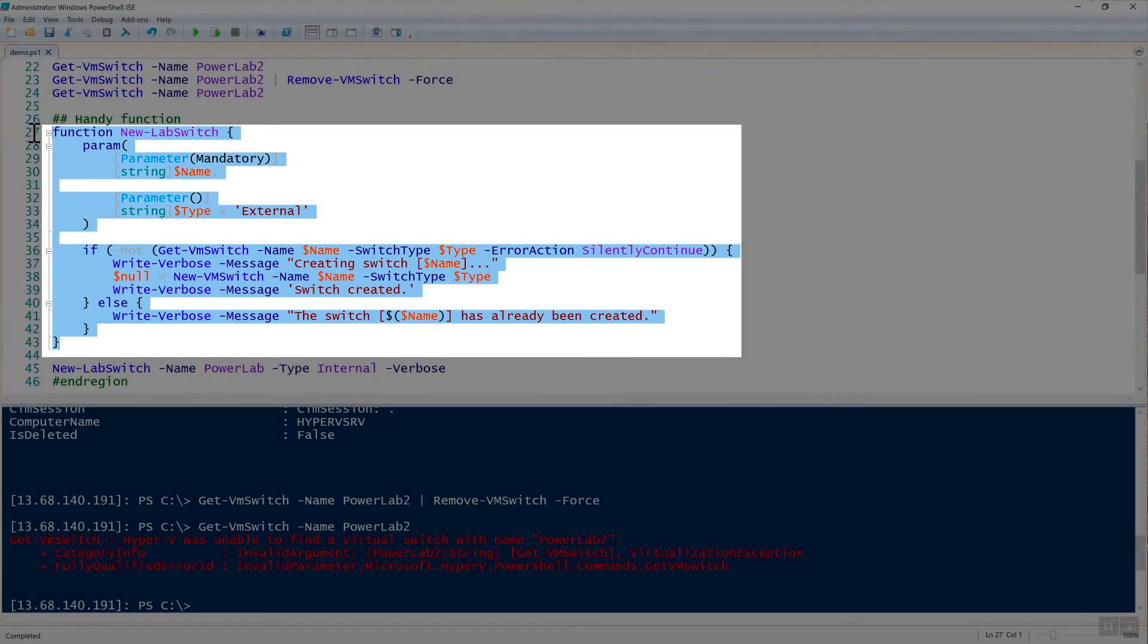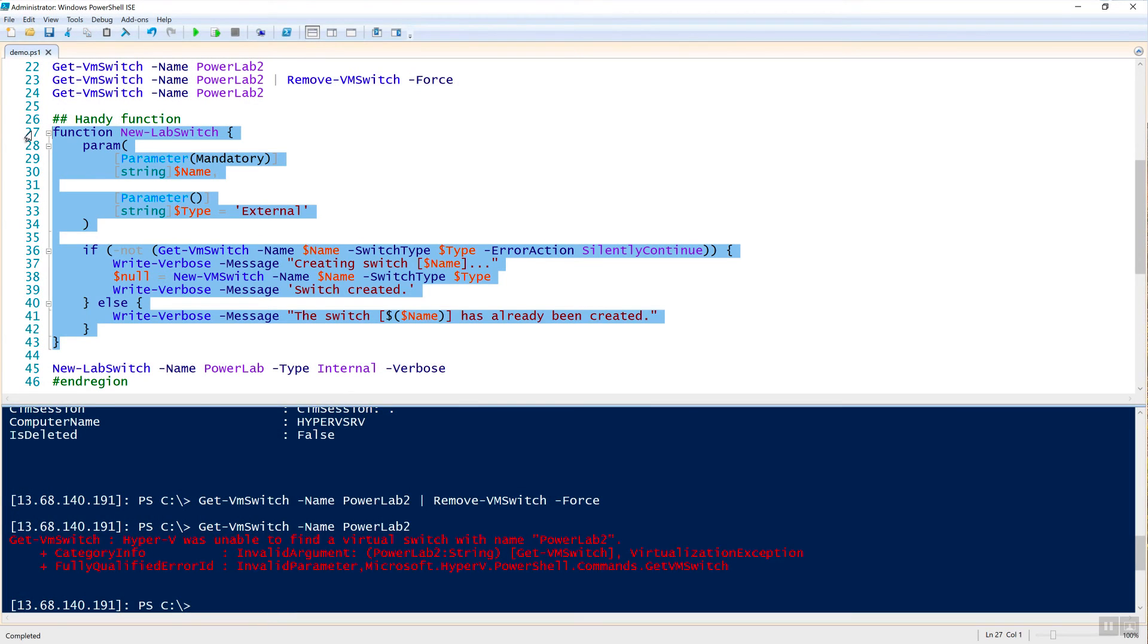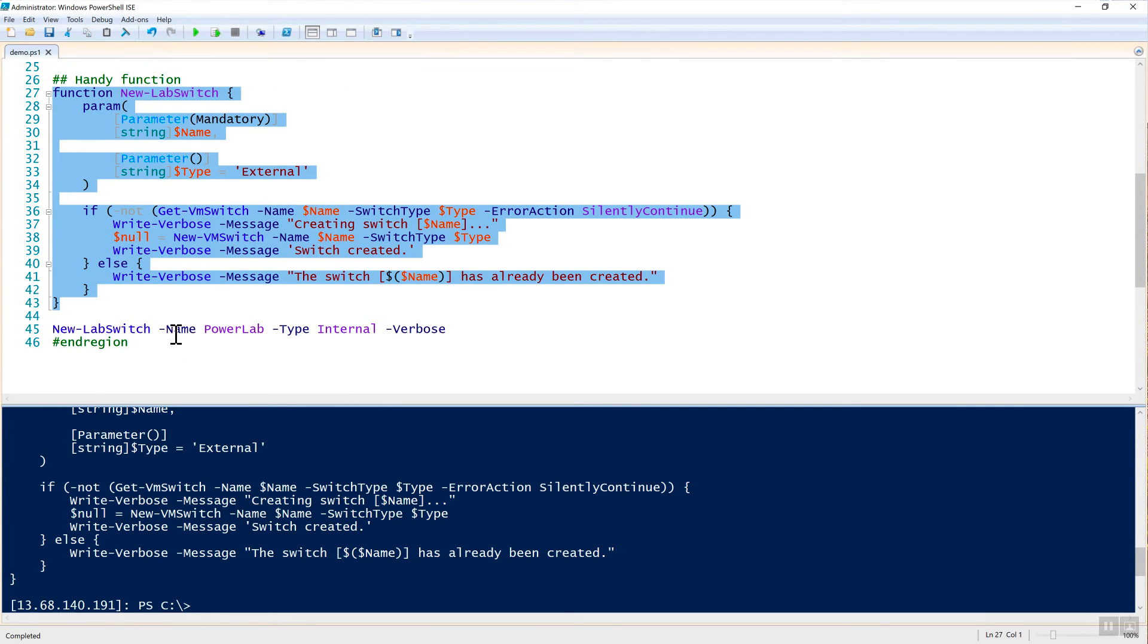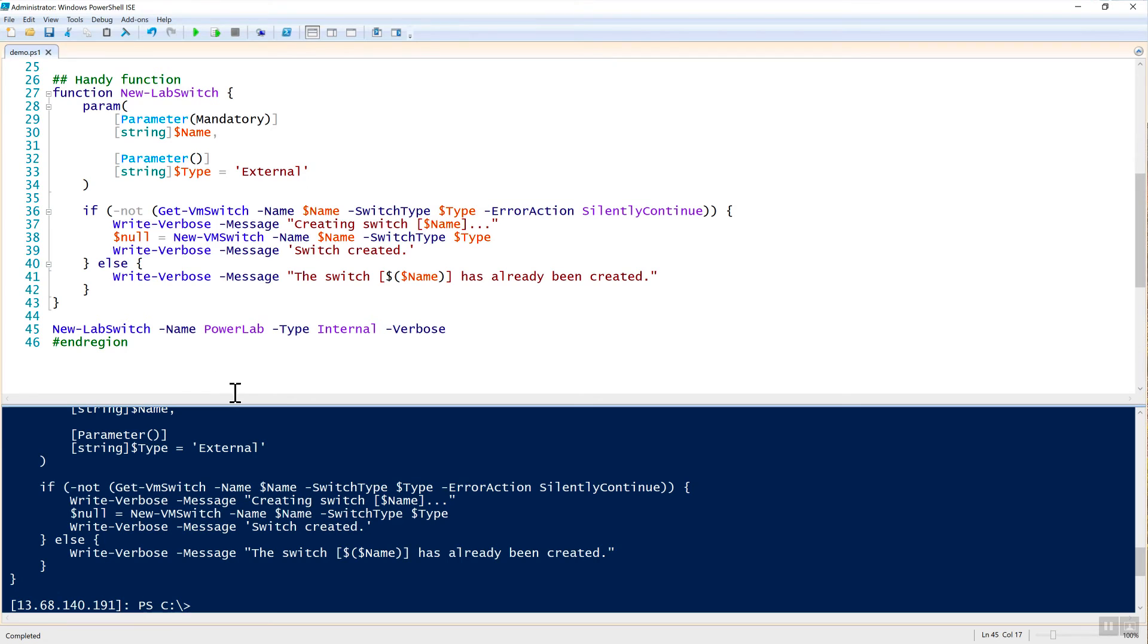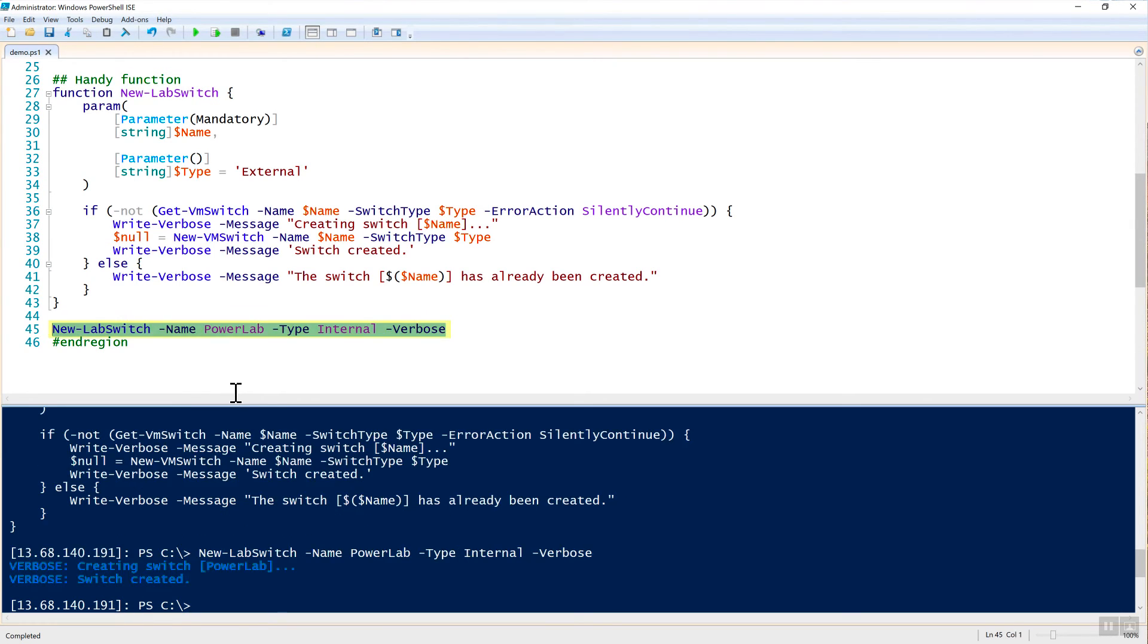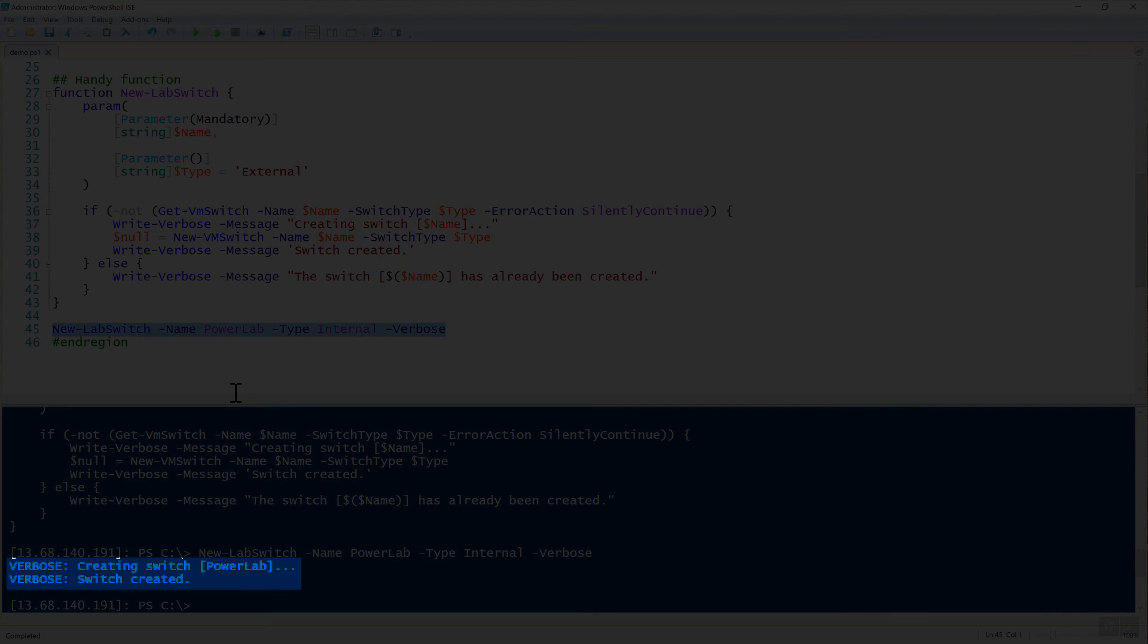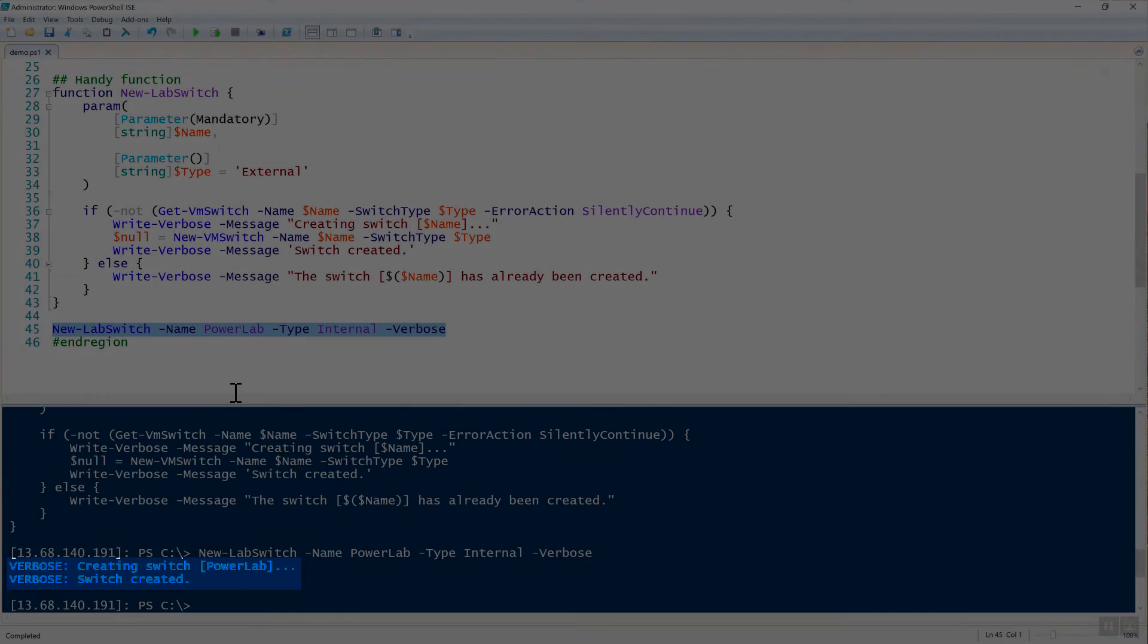To run this, I would just bring this into my session here. Let's say that I want to create a new switch called PowerLab, and it's going to be type of internal. So now I can just run this function that I just created. And now you can see that we have some verbose messages here creating switch and switch created. So it just created the switch.